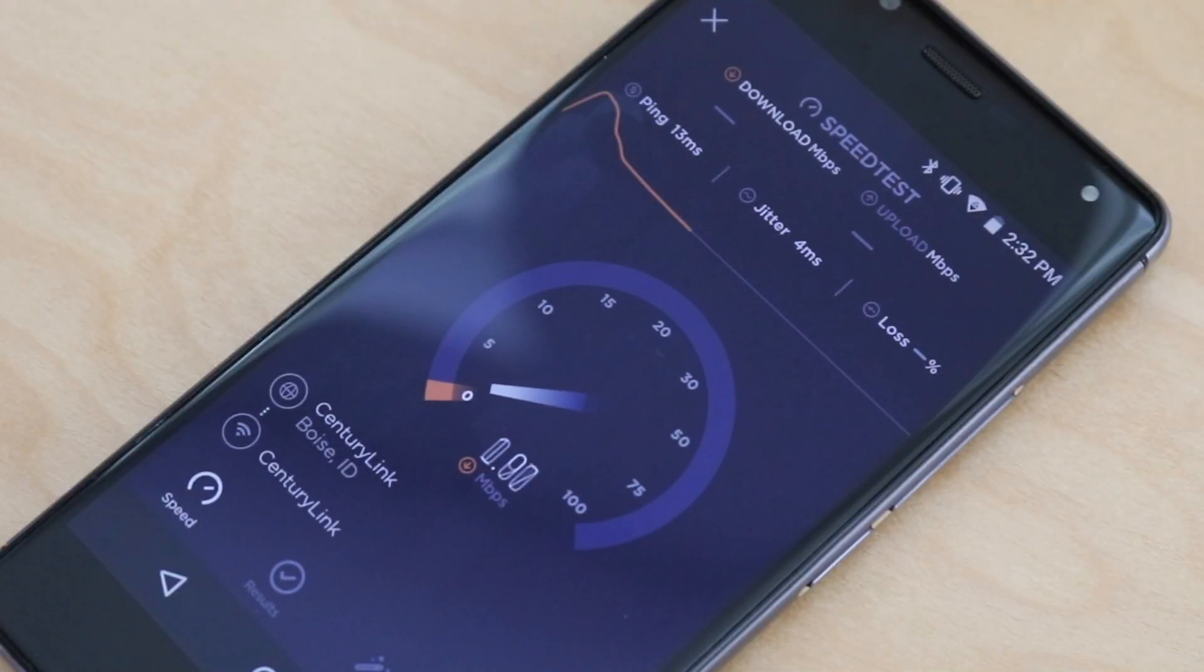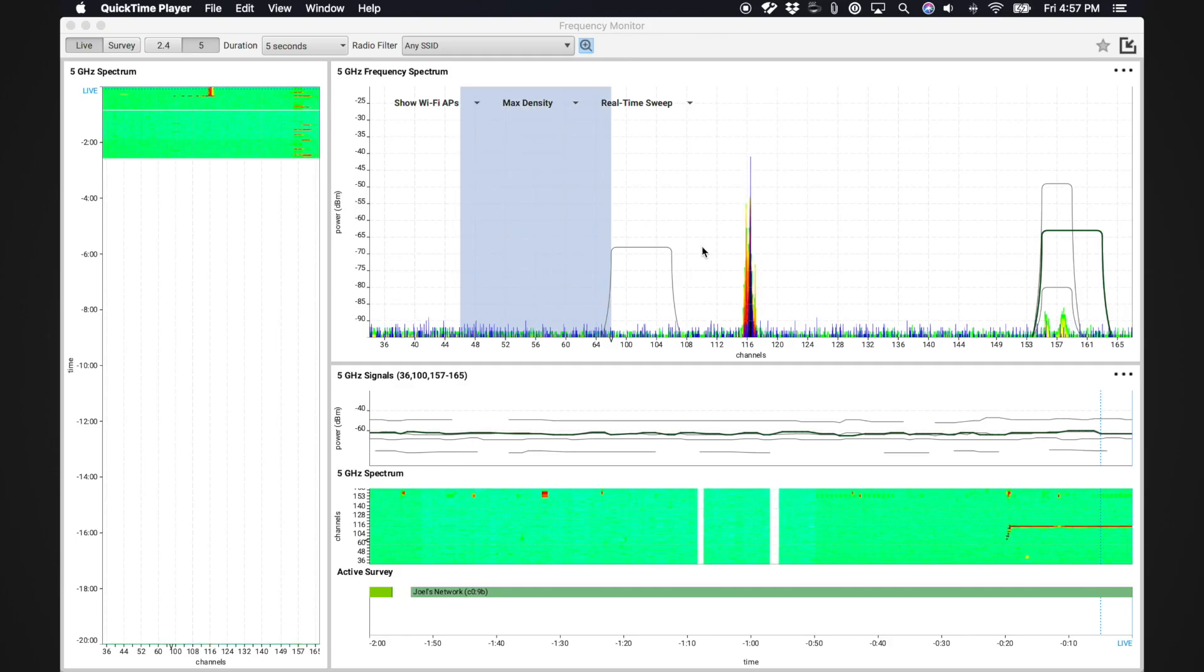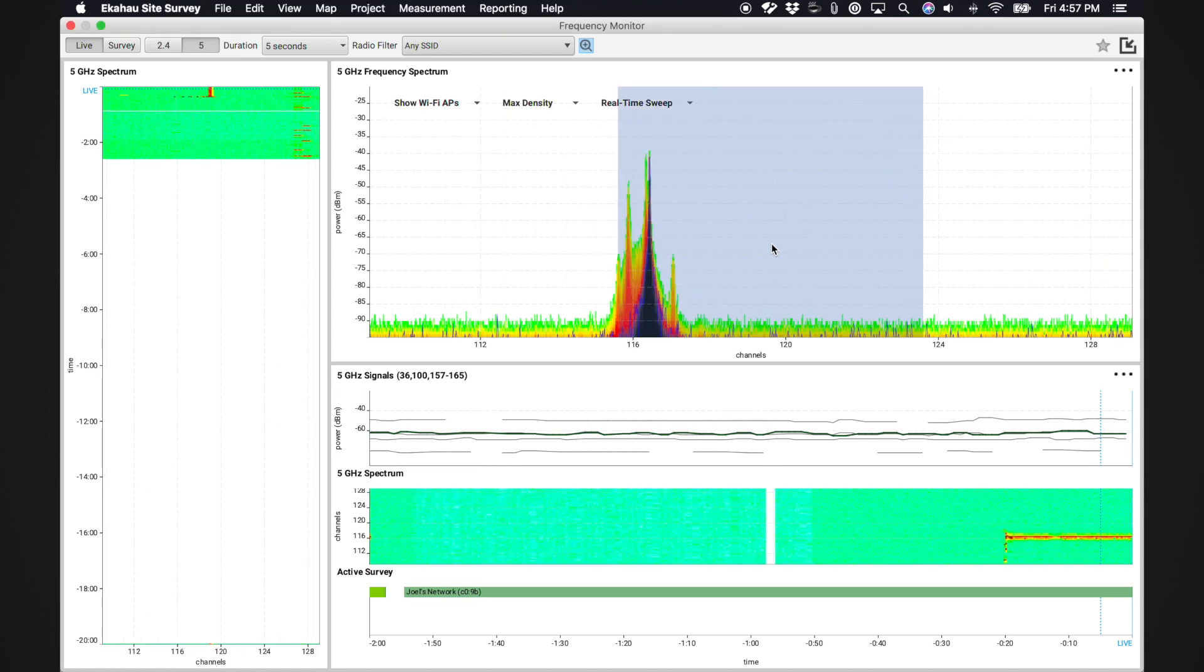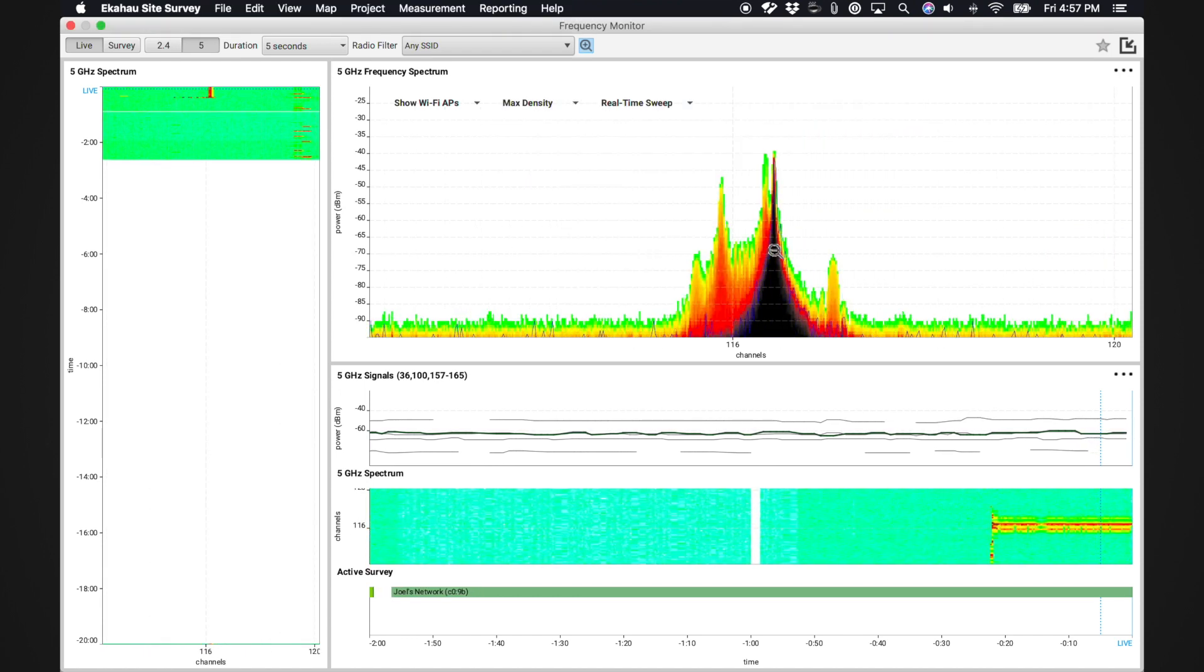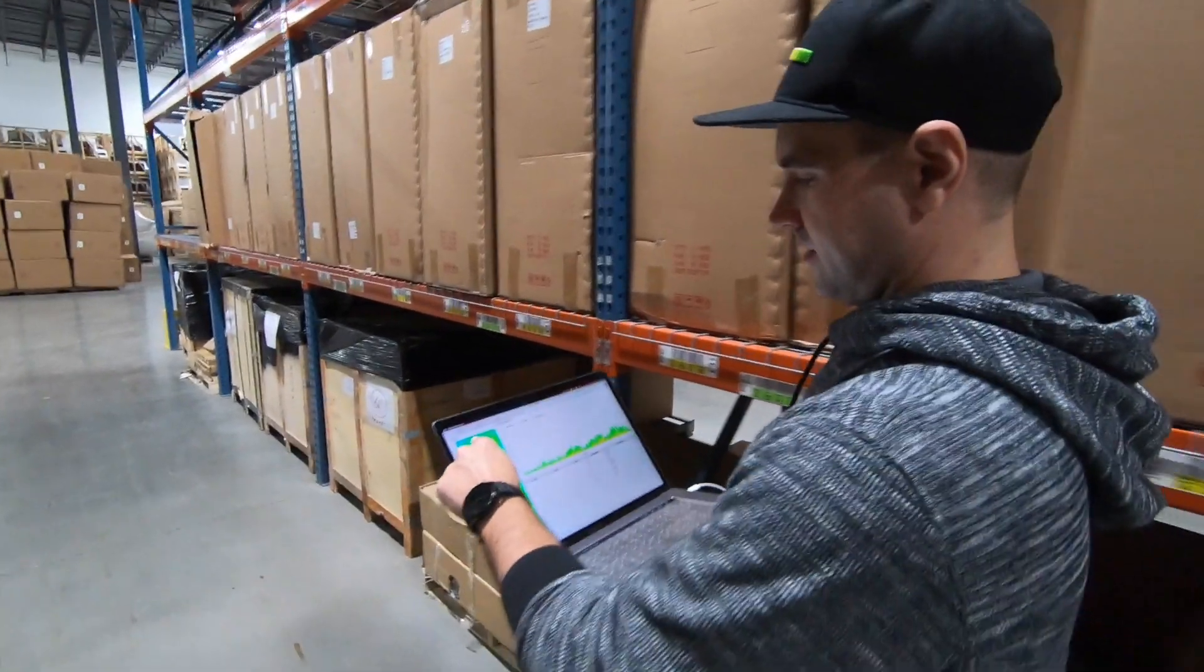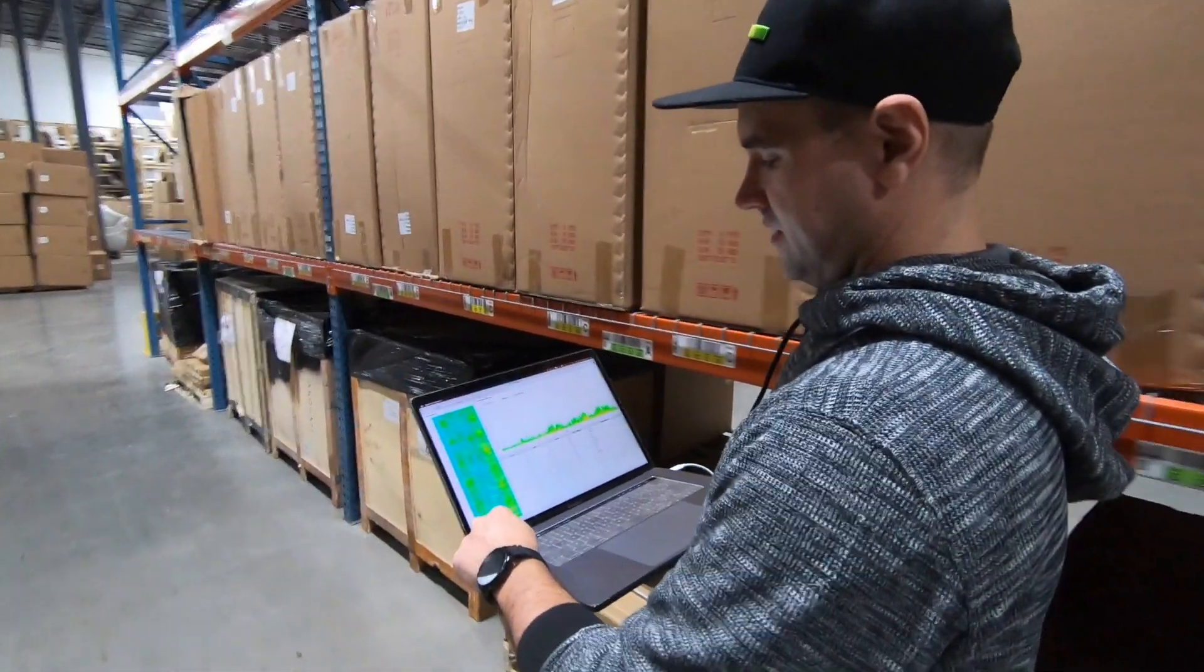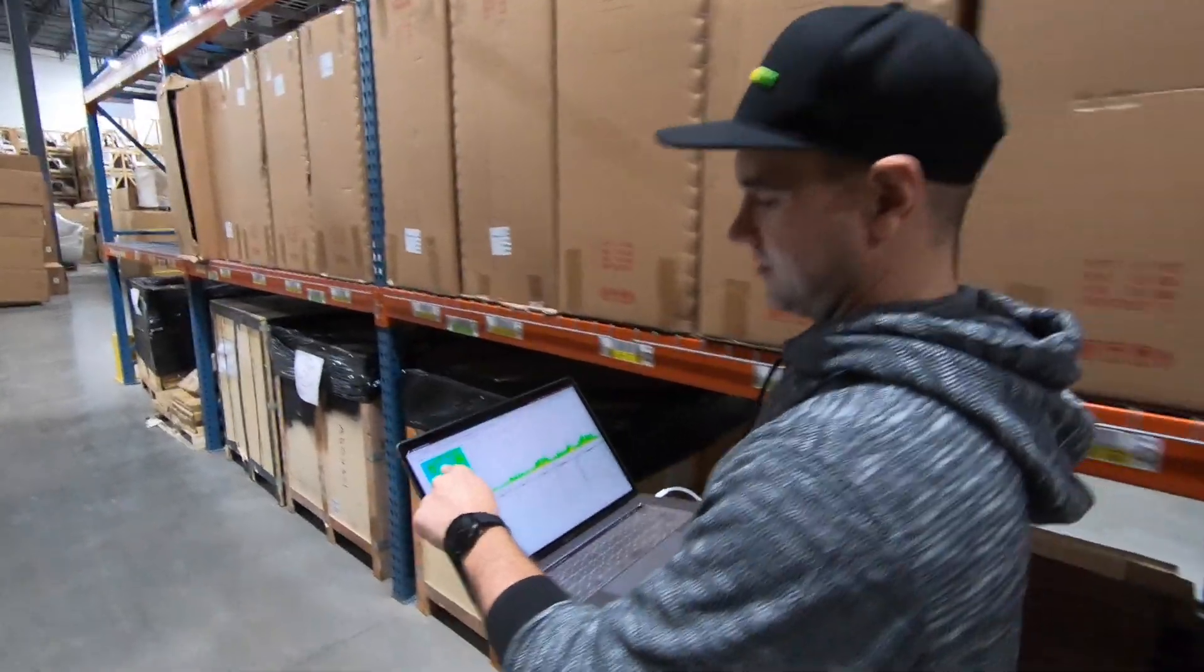What if your network starts to experience problems? The Echihau Sidekick has the ultimate portable spectrum analyzer, so it's perfect for tracking down non-Wi-Fi interference.